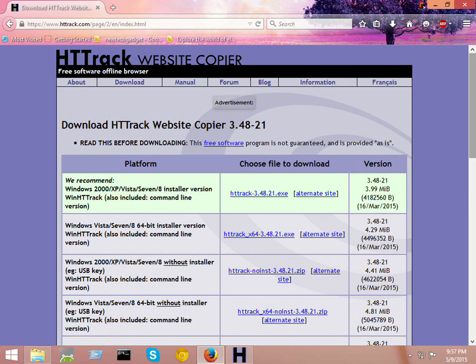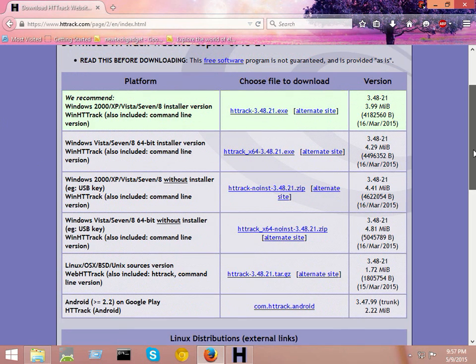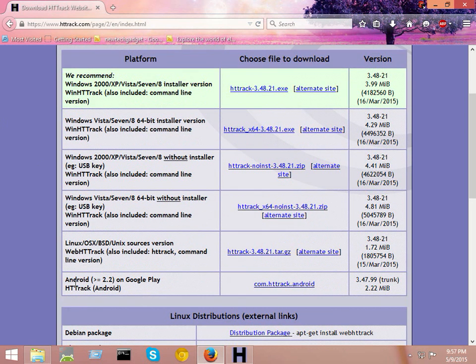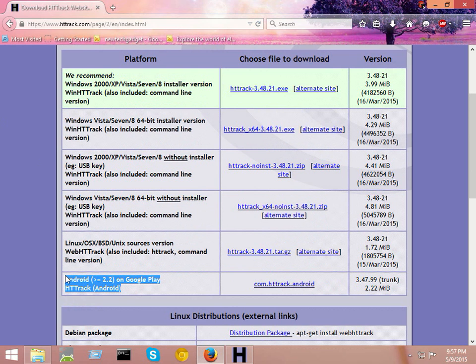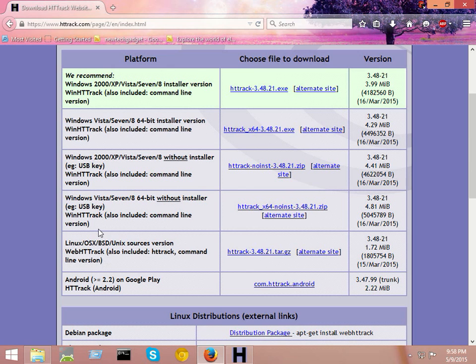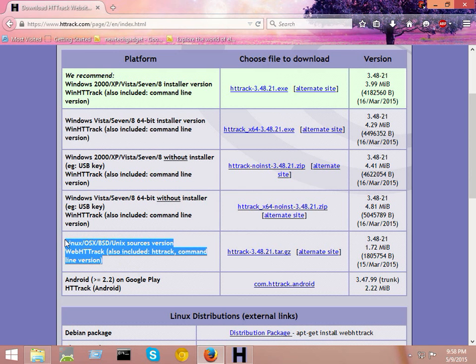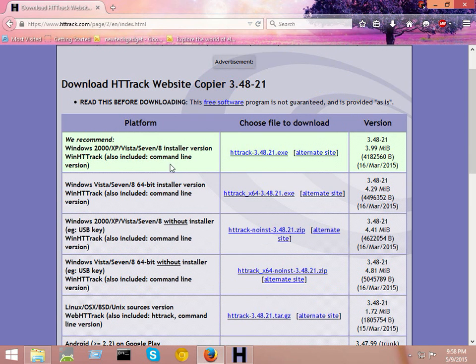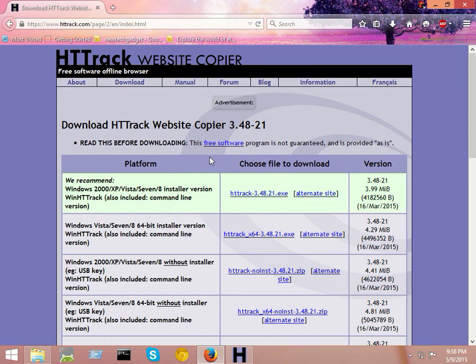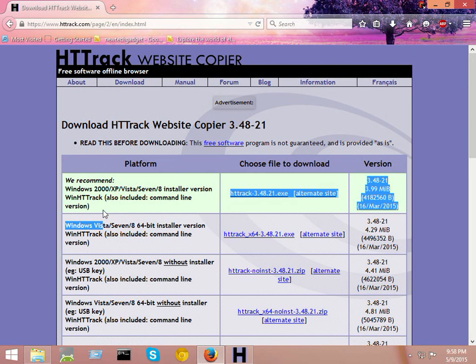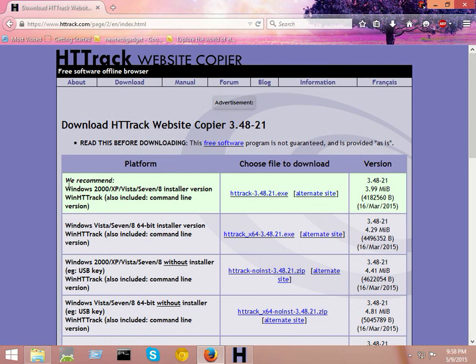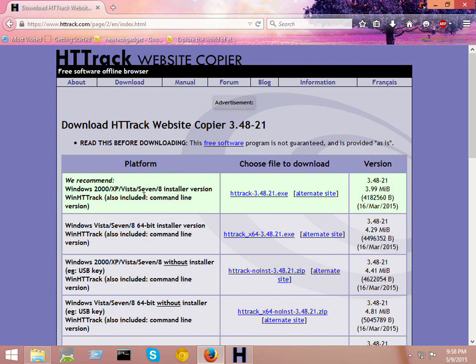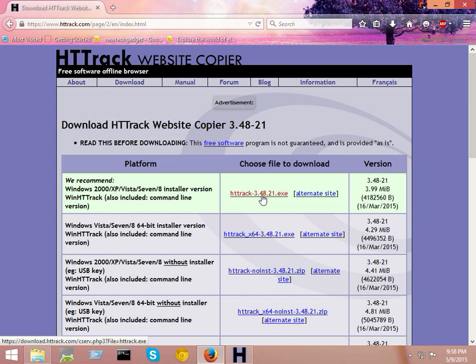From here you can see you can also download Android application of HTTrack if you want to. You can download software for Linux operating system from here as well. So download HTTrack software from here. We recommend Windows 2000, XP, Windows 7, and Windows 8 - all platforms support this software.